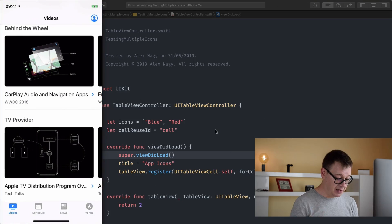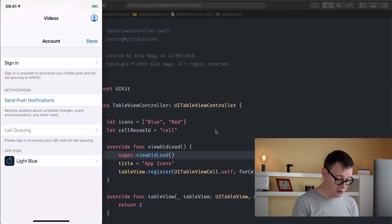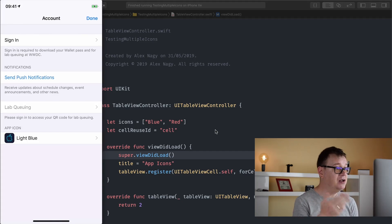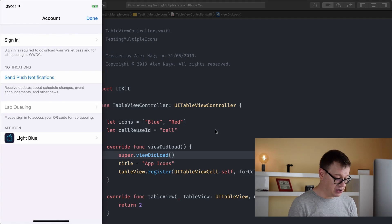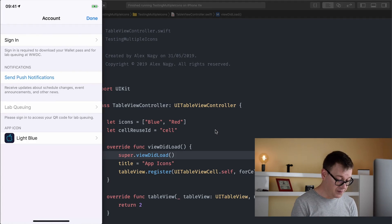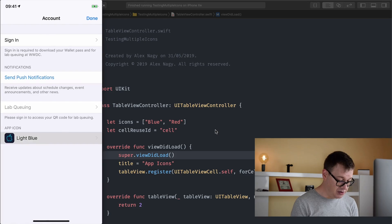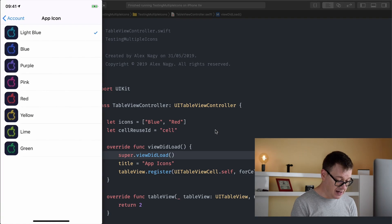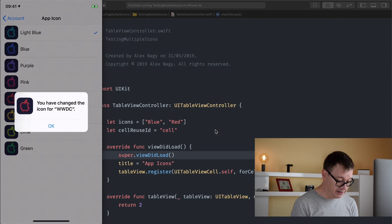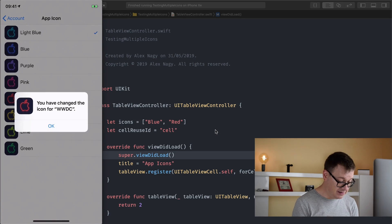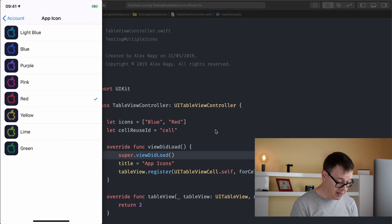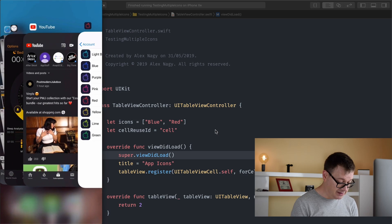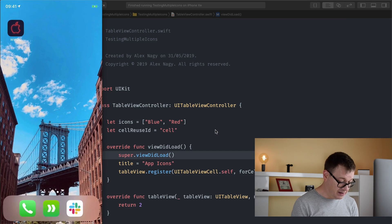If you already don't know what I'm talking about go ahead and download the WWDC app from Apple and if you open it like so and select your profile you will see that you can change your app icon and the default is a light blue and let me just go in there and select let's say our red one and it says you have changed the icon for WWDC and let's tap okay and let's minimize this.